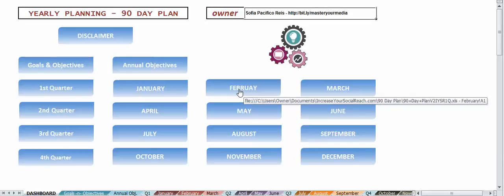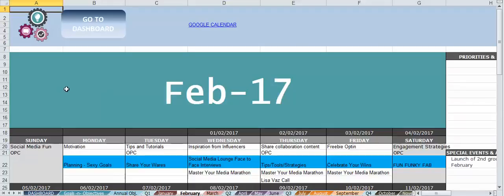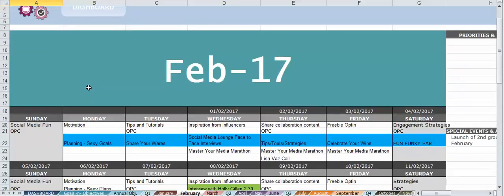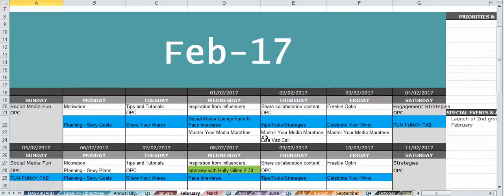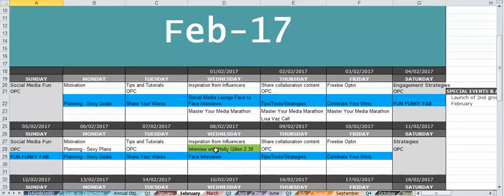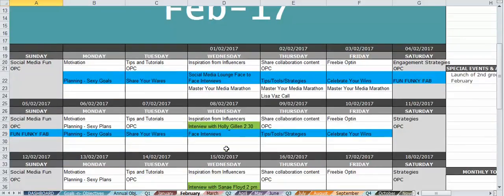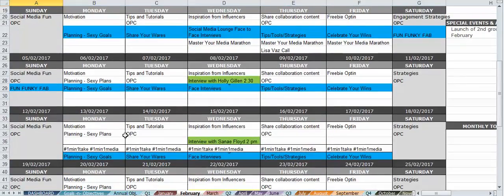And this is how it looks like for me, my February. I've got all the things that are going on in my social media, all the activities that I'm performing during the month.